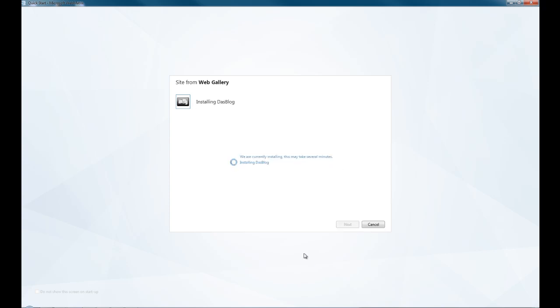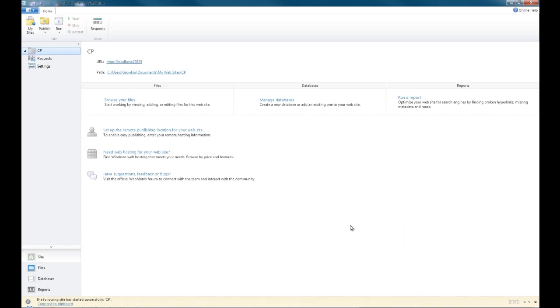Next. And it's just installing the software. As you can see here, everything is done for you. There we go, and it's installed. Click OK, and it's taken us to the website.